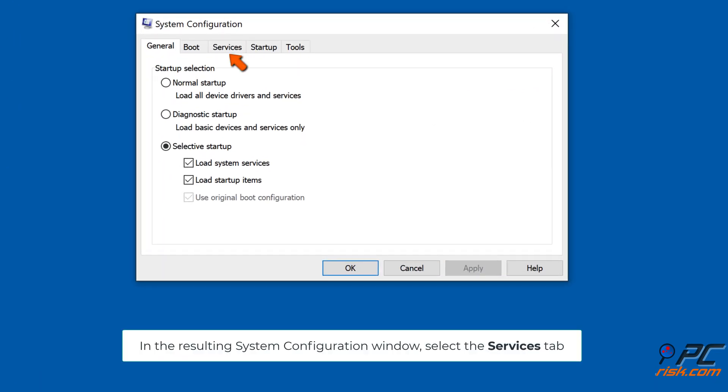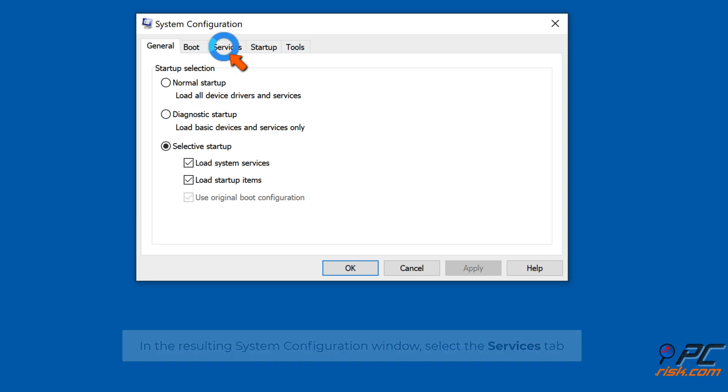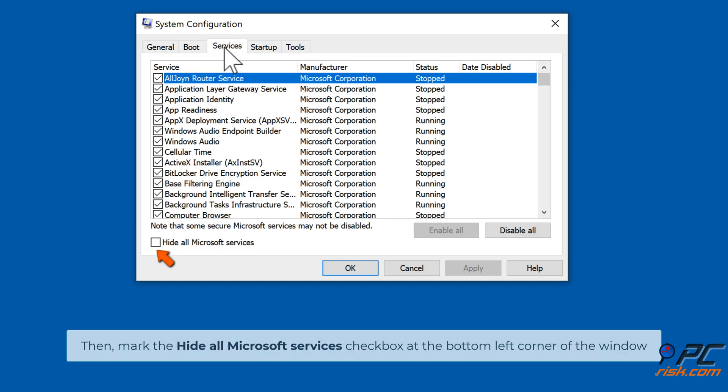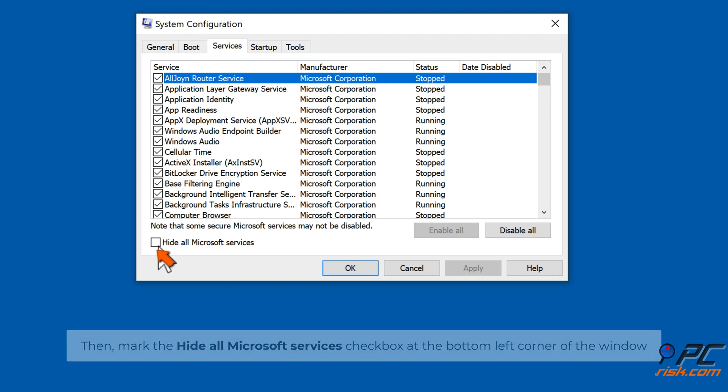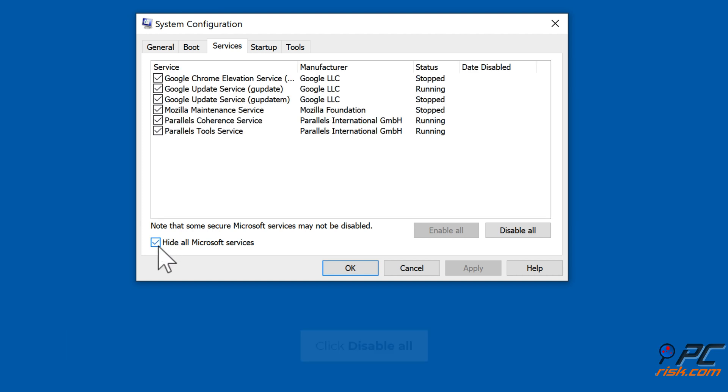In the System Configuration window, select the Services tab. Mark the Hide All Microsoft Services checkbox at the bottom left corner of the window. Click Disable All.